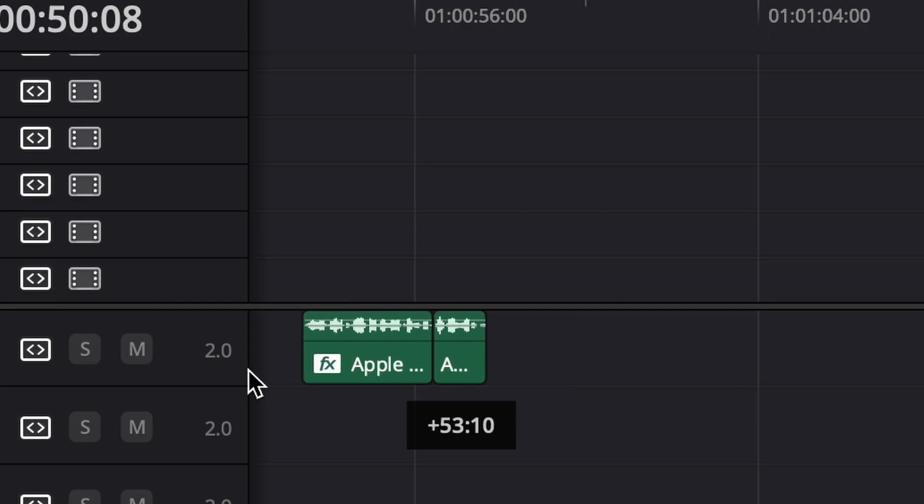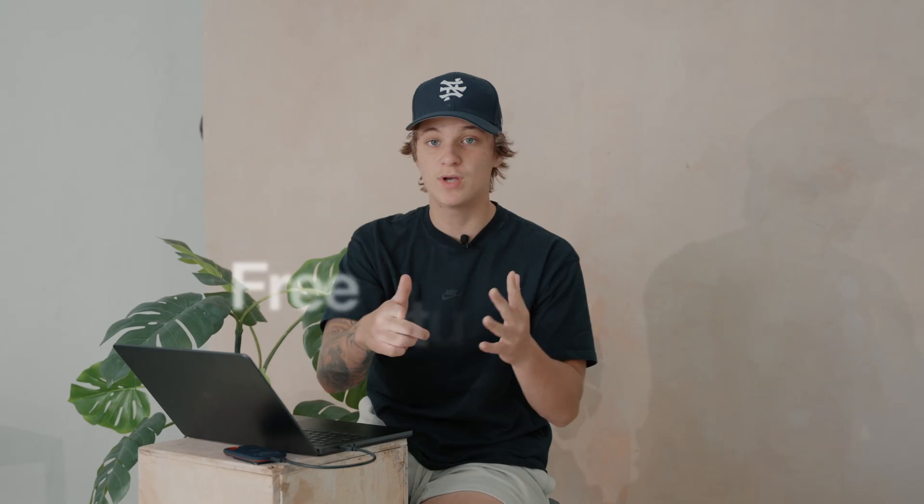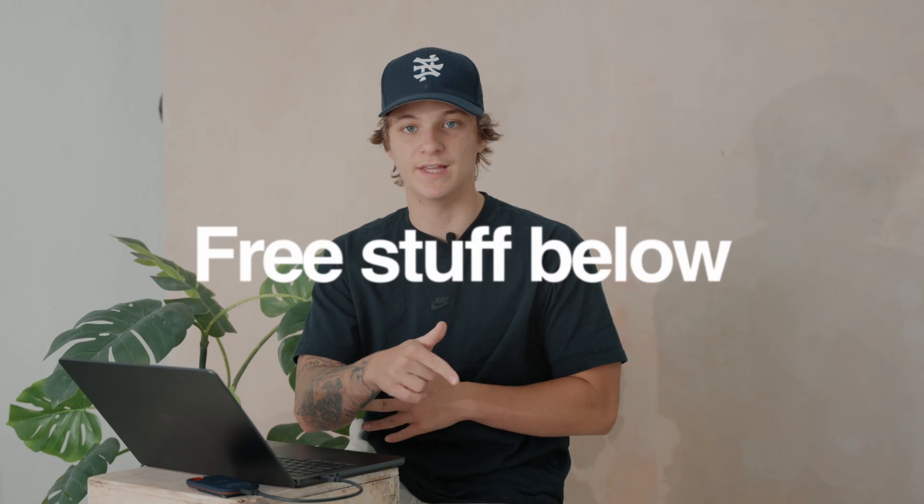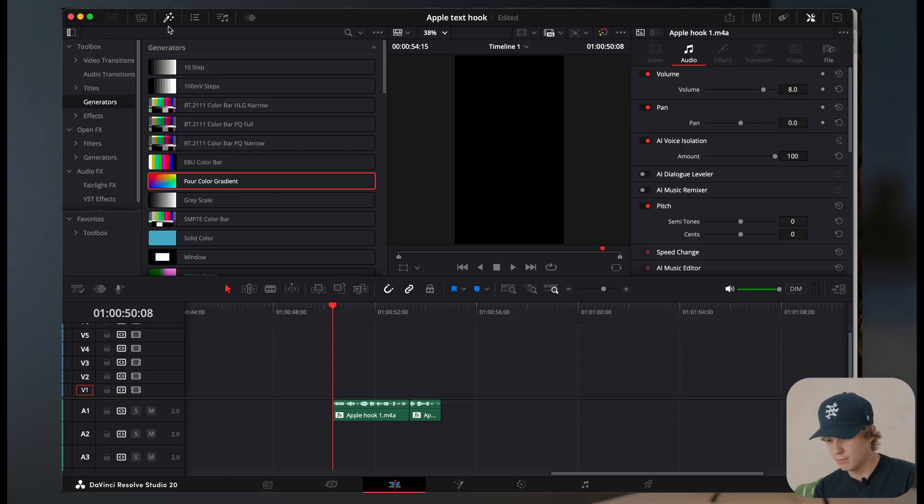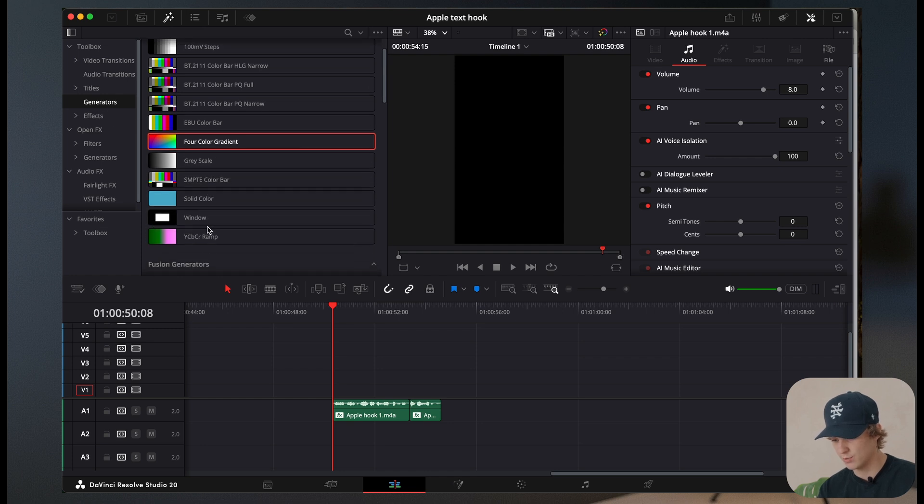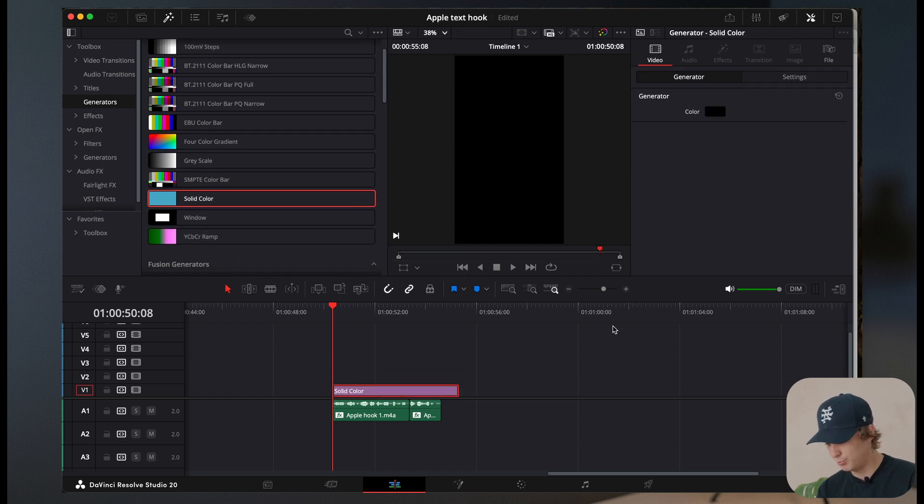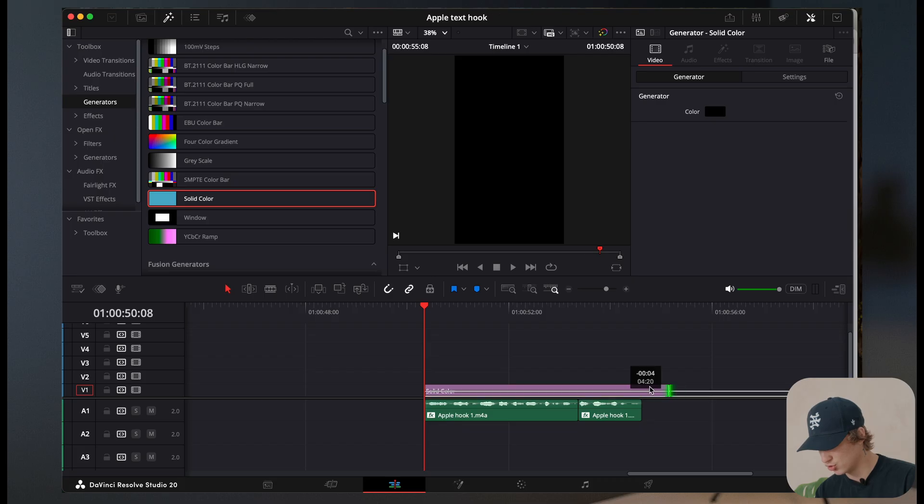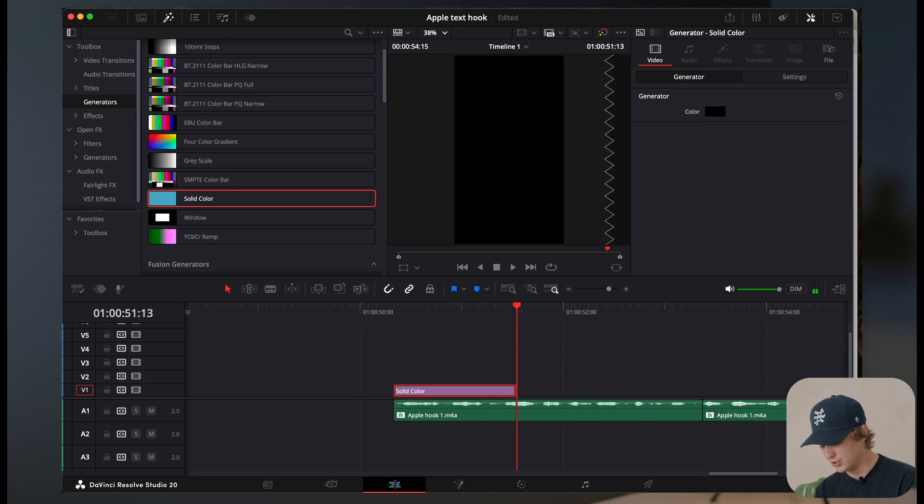Now to start off that hook, you do need a voiceover. For you guys, I've actually provided the voiceover in the link down below. Now what I'm going to do is I'm going to come over to this little wand right here. This is going to be where all of your effects are. And we're going to go to generators and we're going to grab a solid color. Now we're going to put this above our text layer and we're just going to drag this out to how far we want it.